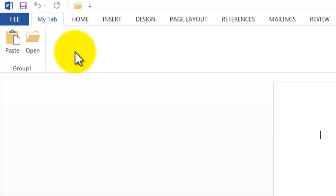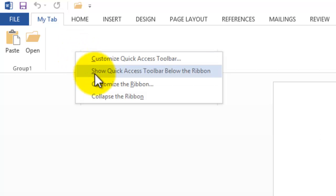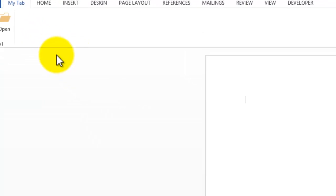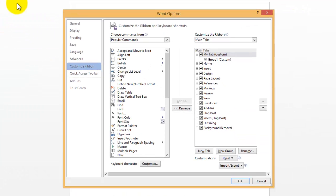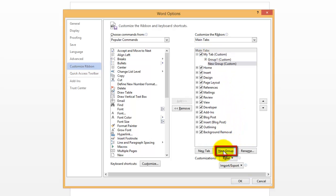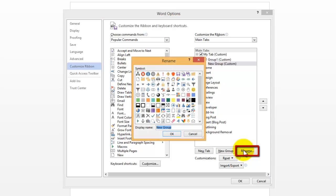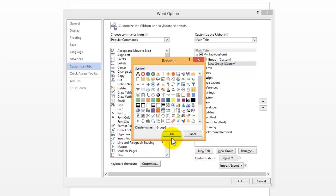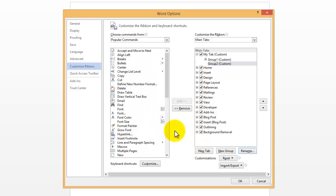Now we're going to add something else to it. Right-click, go to Customize the Ribbon. And then, making sure My Tab is selected, go down to New Group. And then go to Rename. And then I'm going to call this Group 2. And then I'll click on a symbol here.